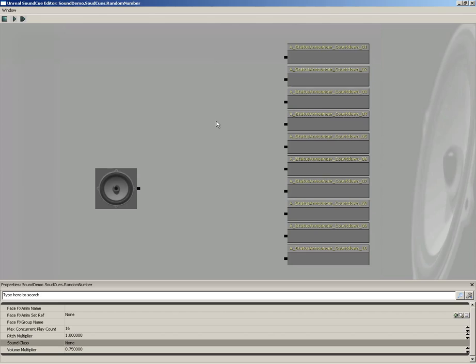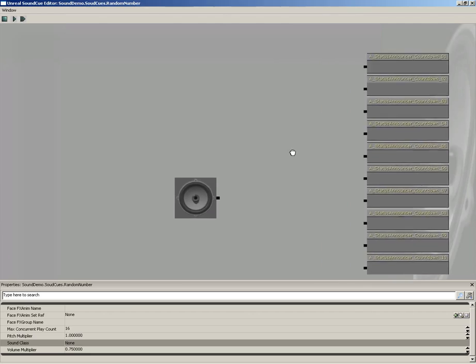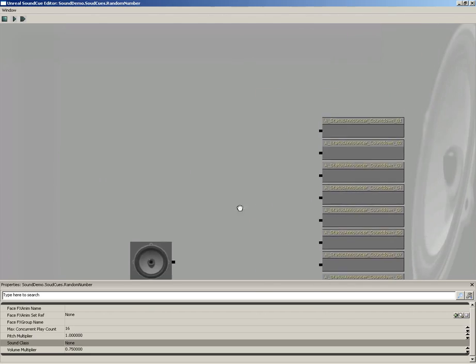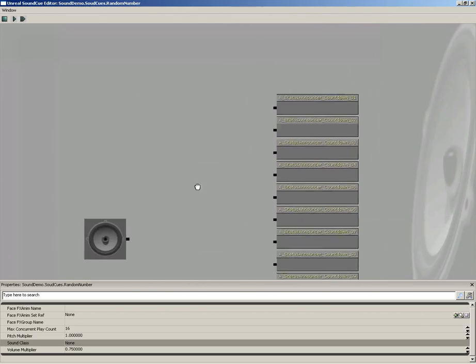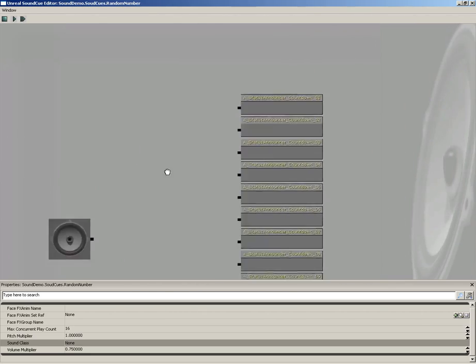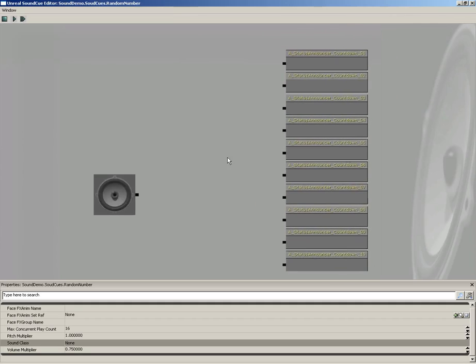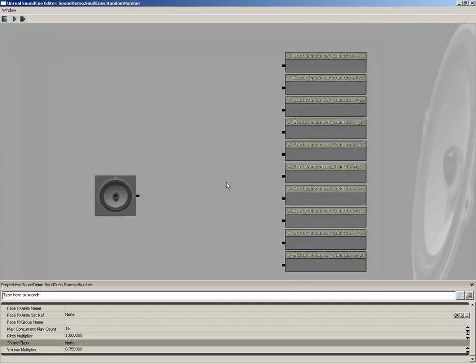Now, navigating the Sound Cue Editor is very much like navigating many of these other visual editors that you'll find throughout UDK. If you drag with the left mouse button, you're panning the view. Right mouse will pan as well, and left and right together will zoom in and out.